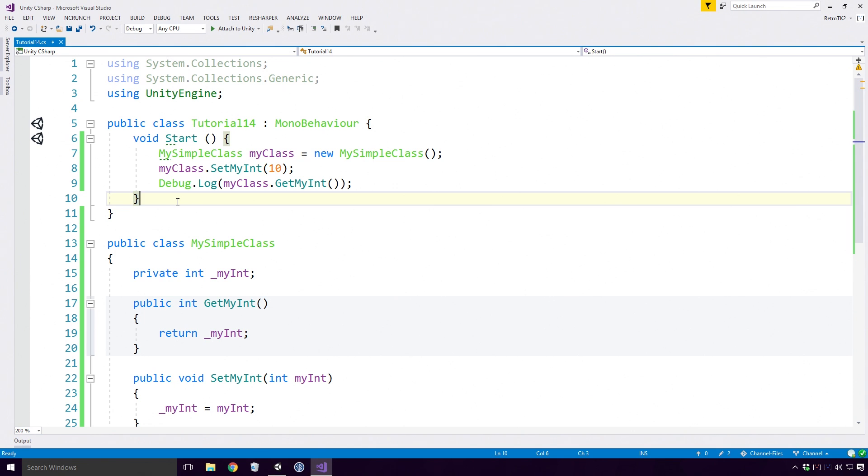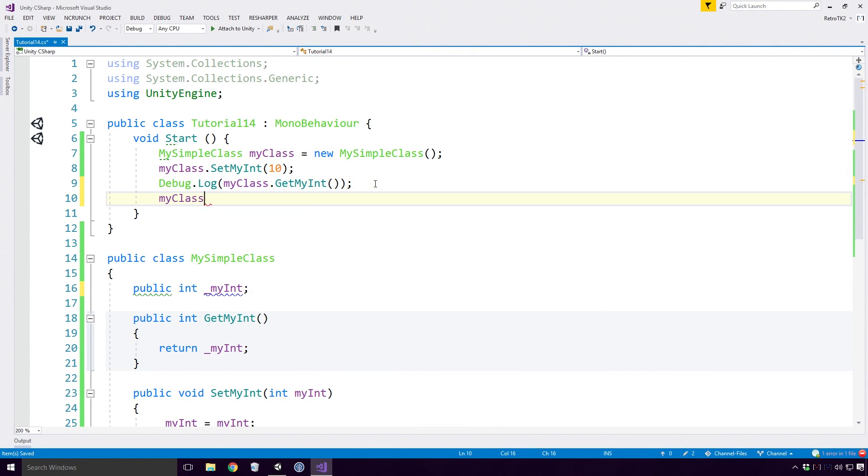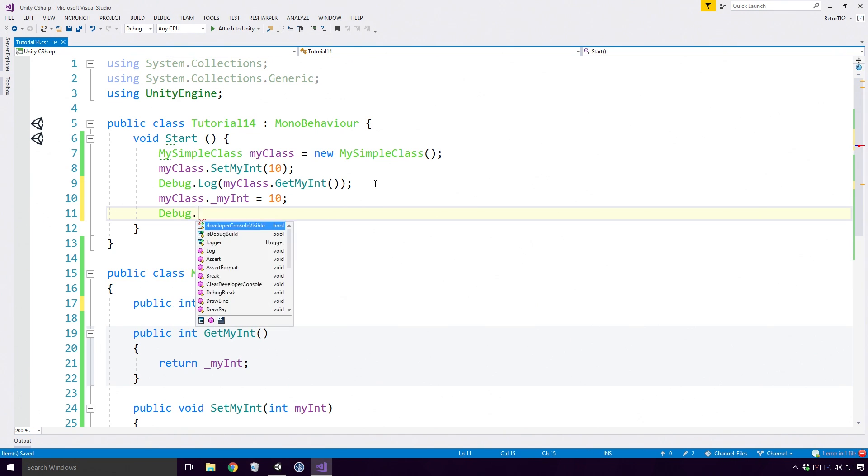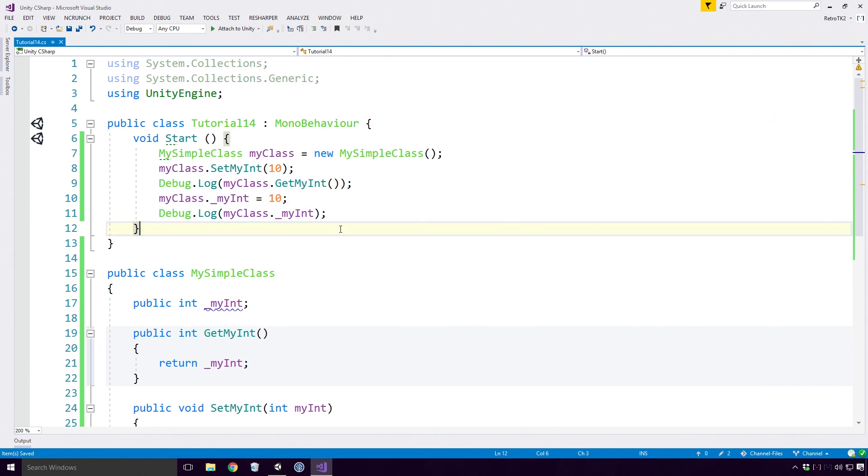Now hey, you may be thinking to yourself, that's completely pointless and the same thing could be achieved by just making the MyInt field public and using it like so. Well yeah, that's somewhat true Ace.